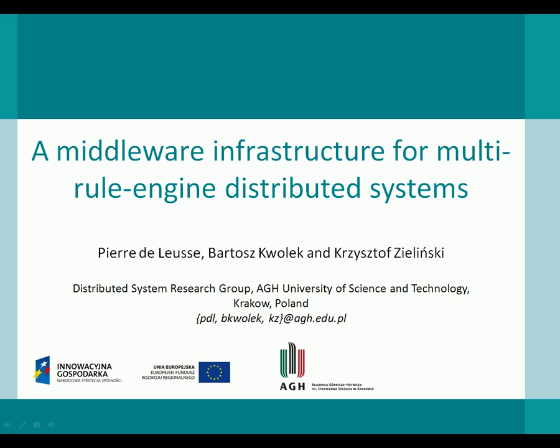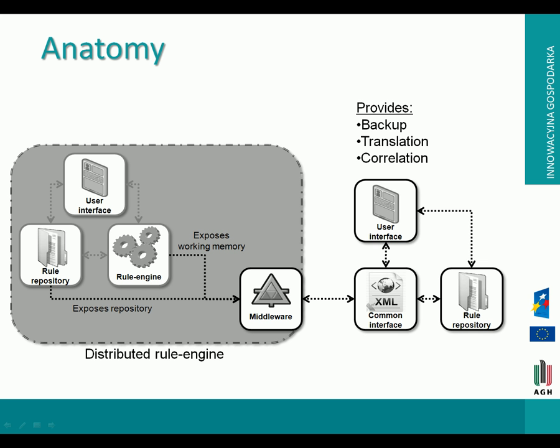I'm going to present middleware infrastructure for multi-rule engine distributed systems. I'll start with a brief overview of the anatomy of the project.